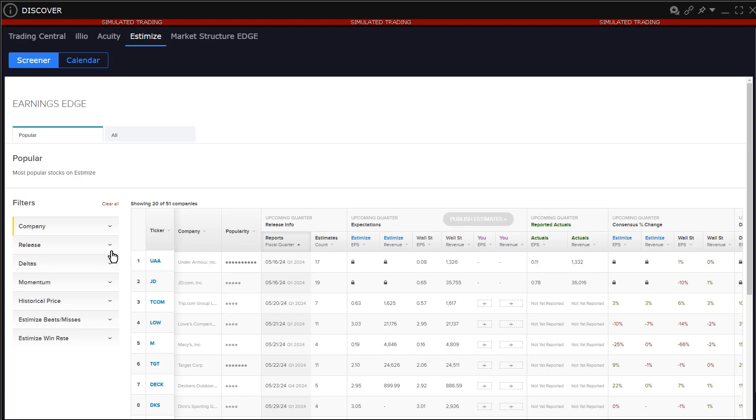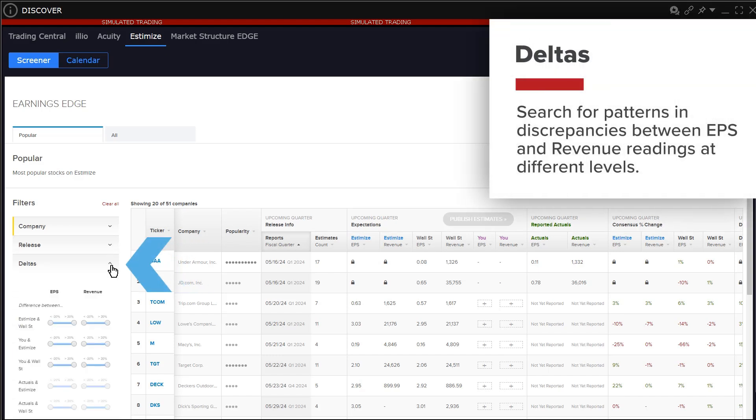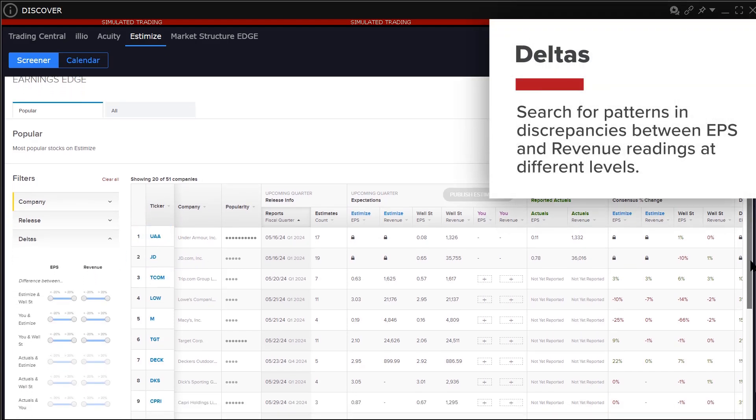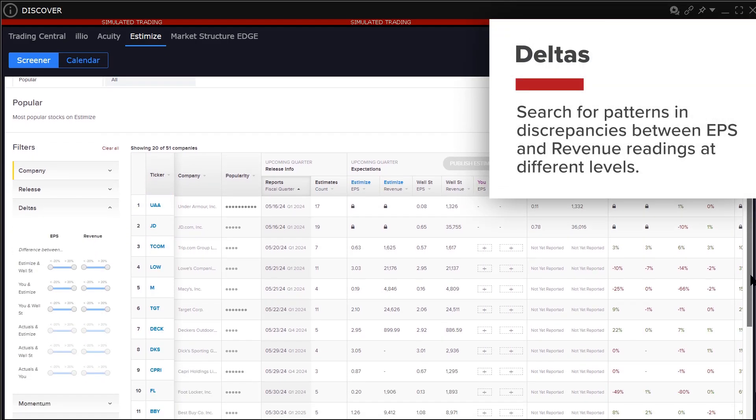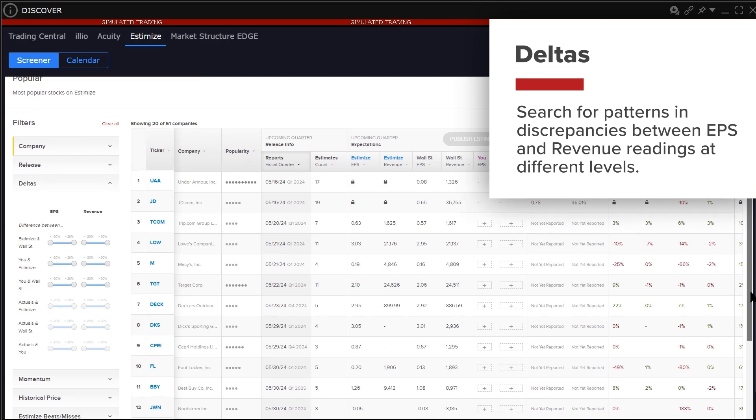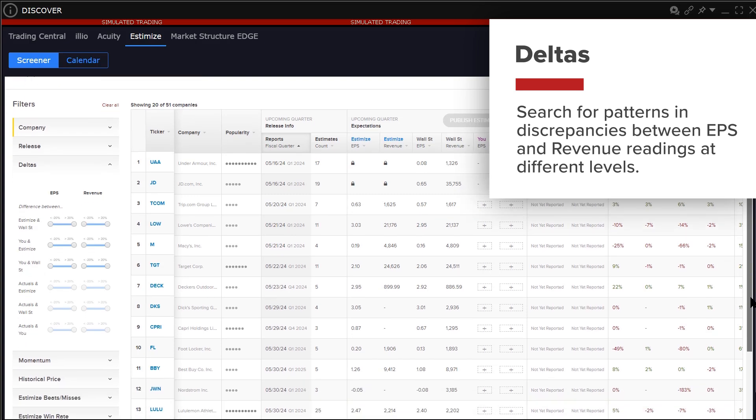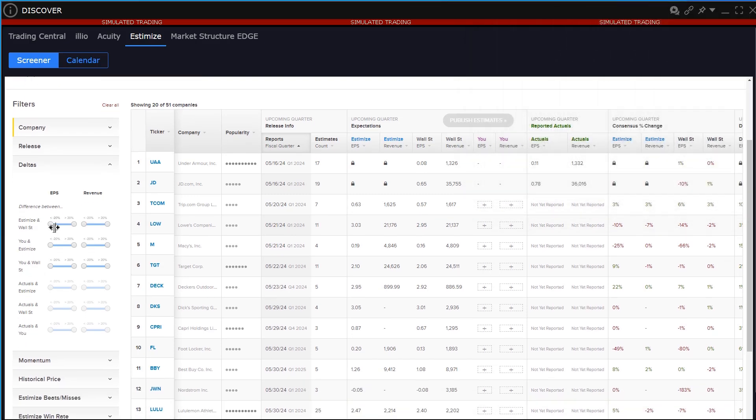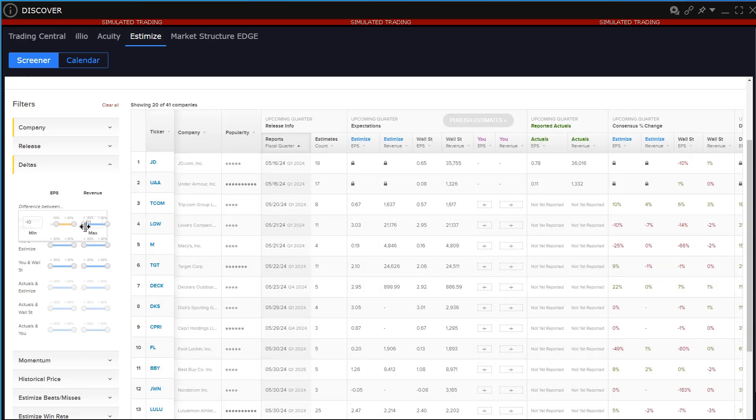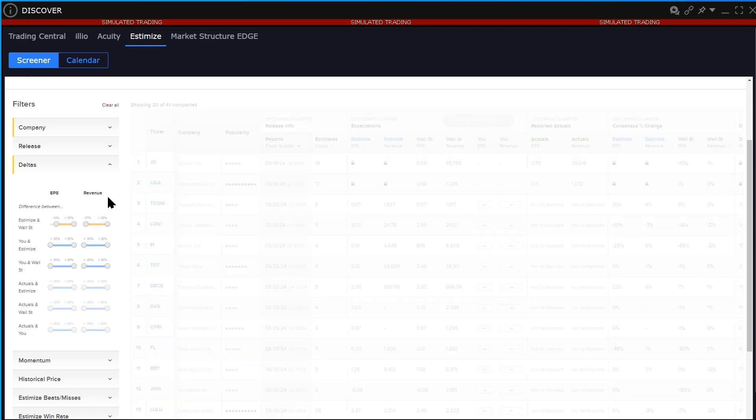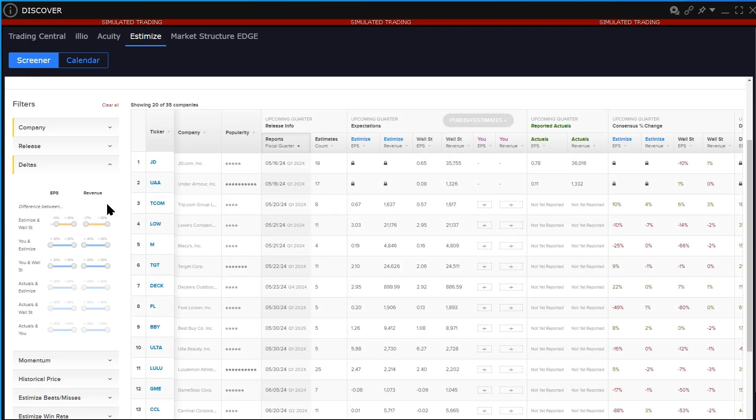Use the Deltas filter to help search for patterns in discrepancies between EPS and revenue readings at different levels. For example, move the sliders to appropriate levels to find EPS differences between Estimize and Wall Street before filtering. There are six layers of differences or Deltas to help users with their analysis.